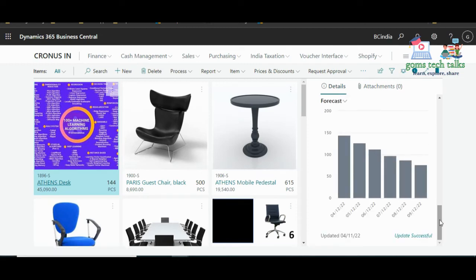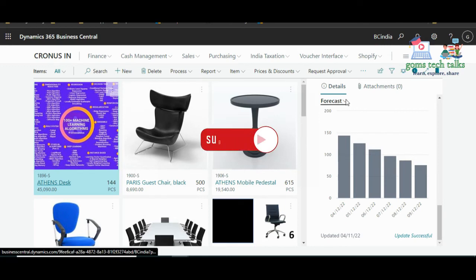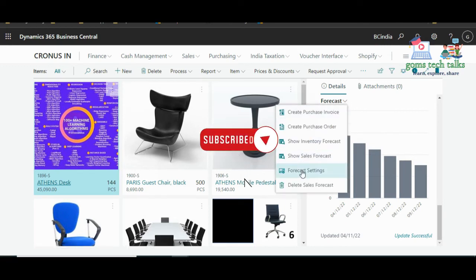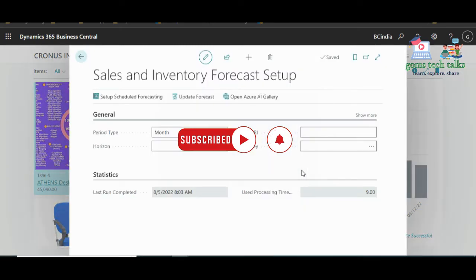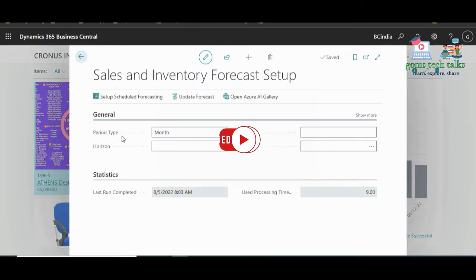You can now see the changes. Previously it showed a negative bar graph because there were no proper entries. Now that we have entries, it is predicting for the month. You can see the forecast bar graph here. If you want to change the setting, click Forecast Settings.